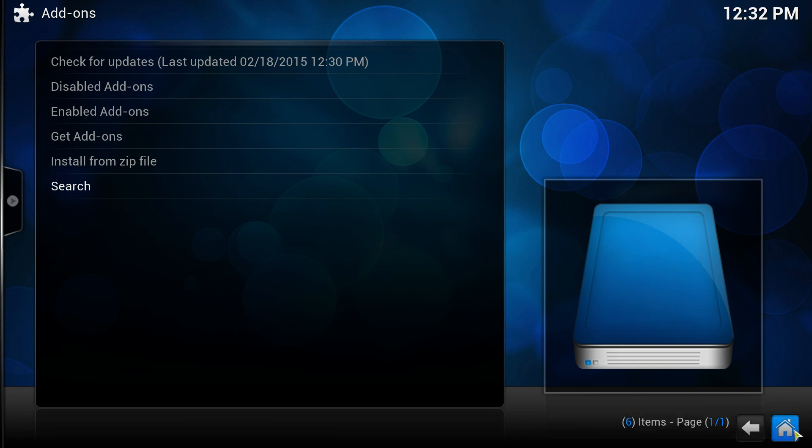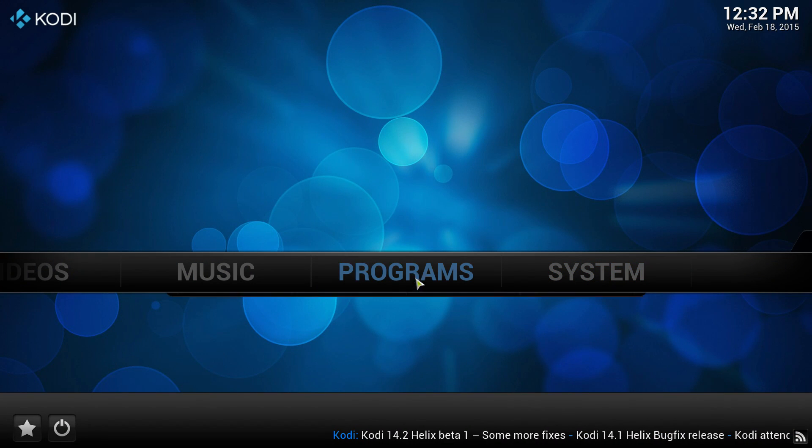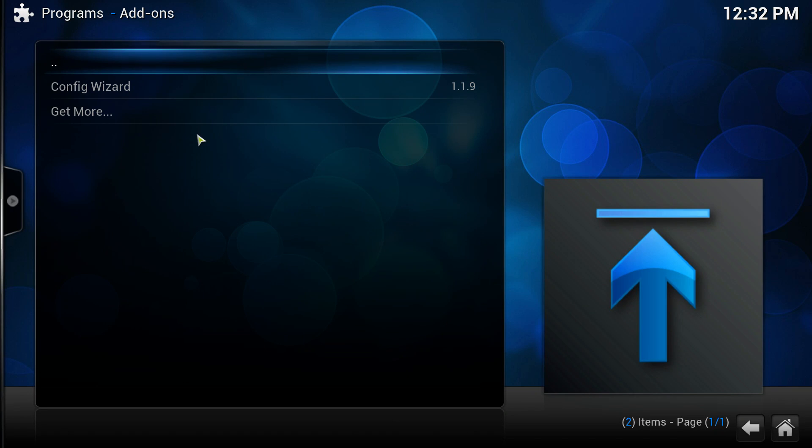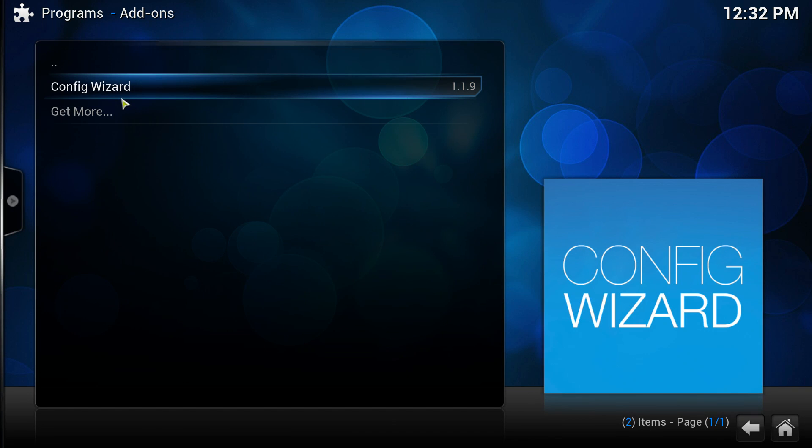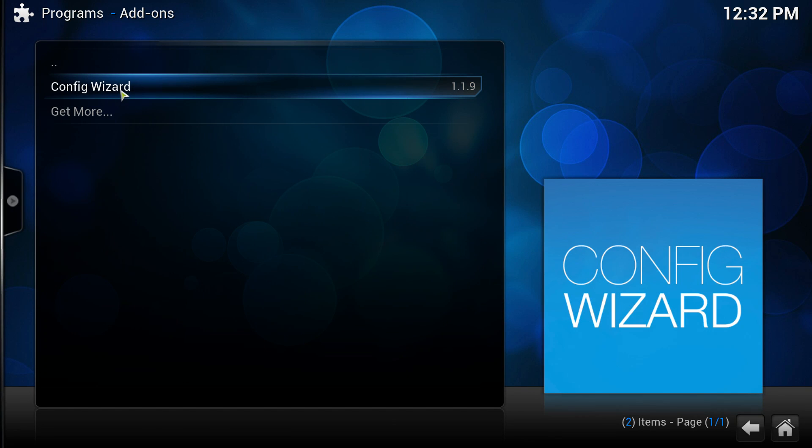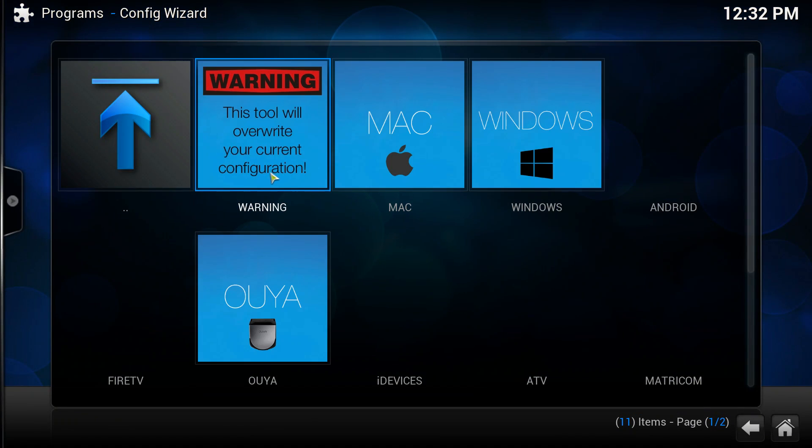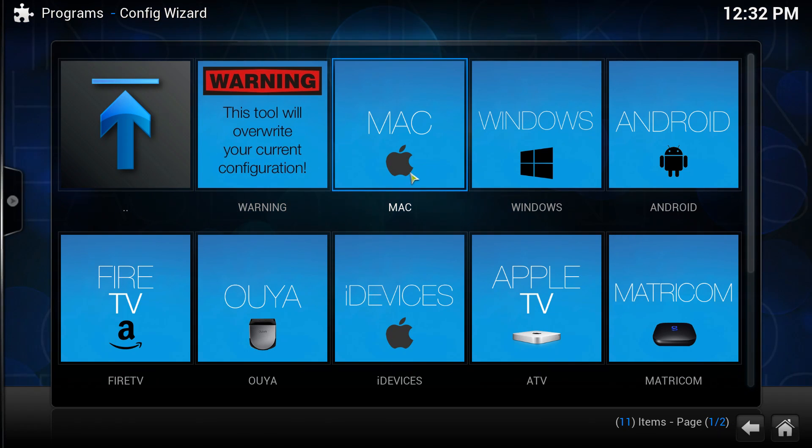You're going to want to click the house, the home button down the bottom right, and this time click Config Wizard. Now as this is a Windows tutorial, I'm going to click Windows.